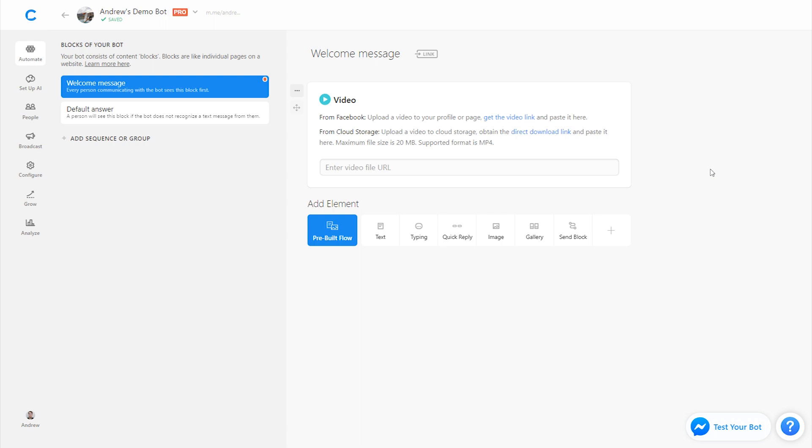With cloud storage on the other hand you're limited to a 20 megabyte file which means you're either sacrificing the time of that video or the quality of it. So Facebook all around is just better. They send instantly because those files are cached and Messenger is part of that ecosystem. So I highly recommend you use Facebook as opposed to cloud storage.